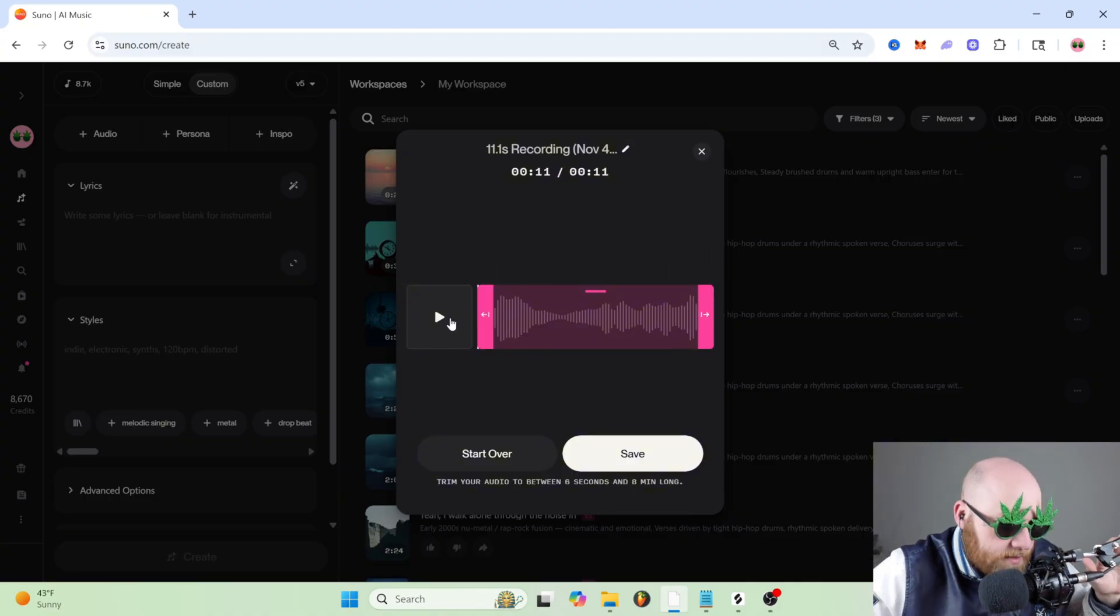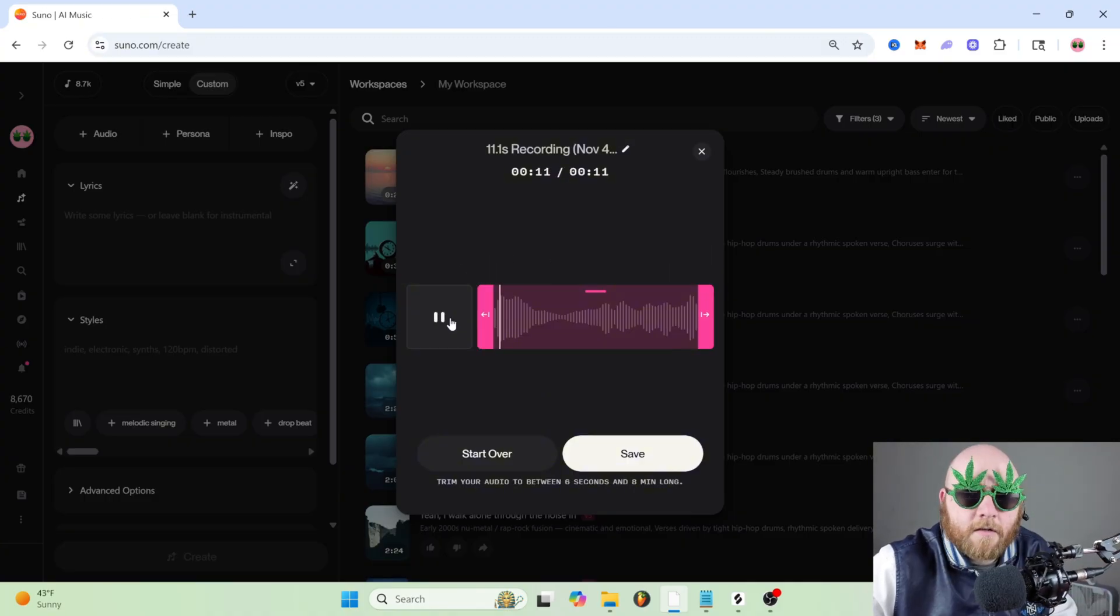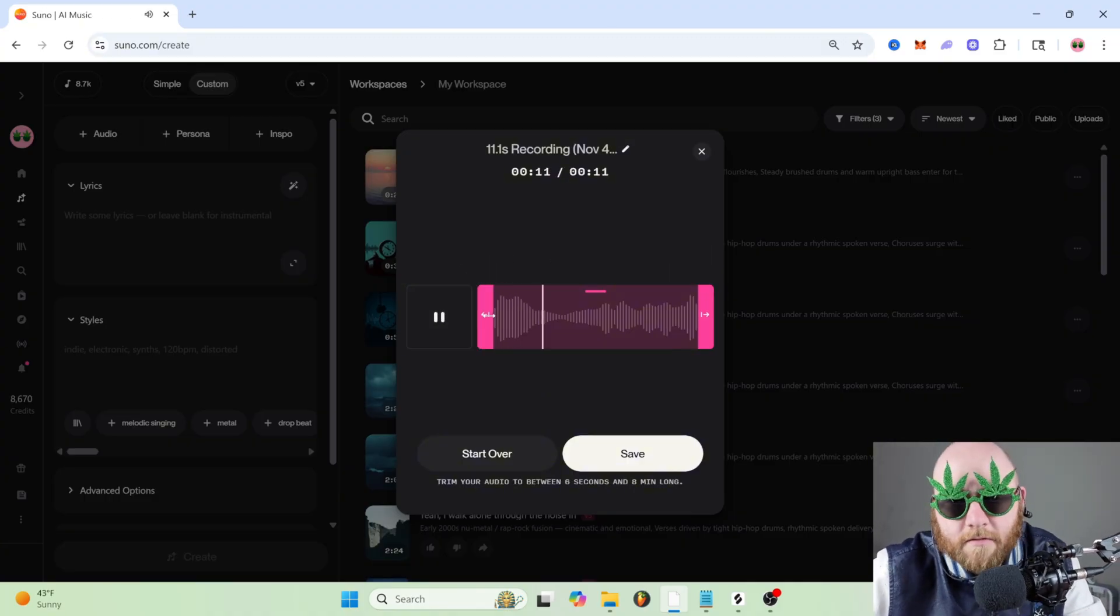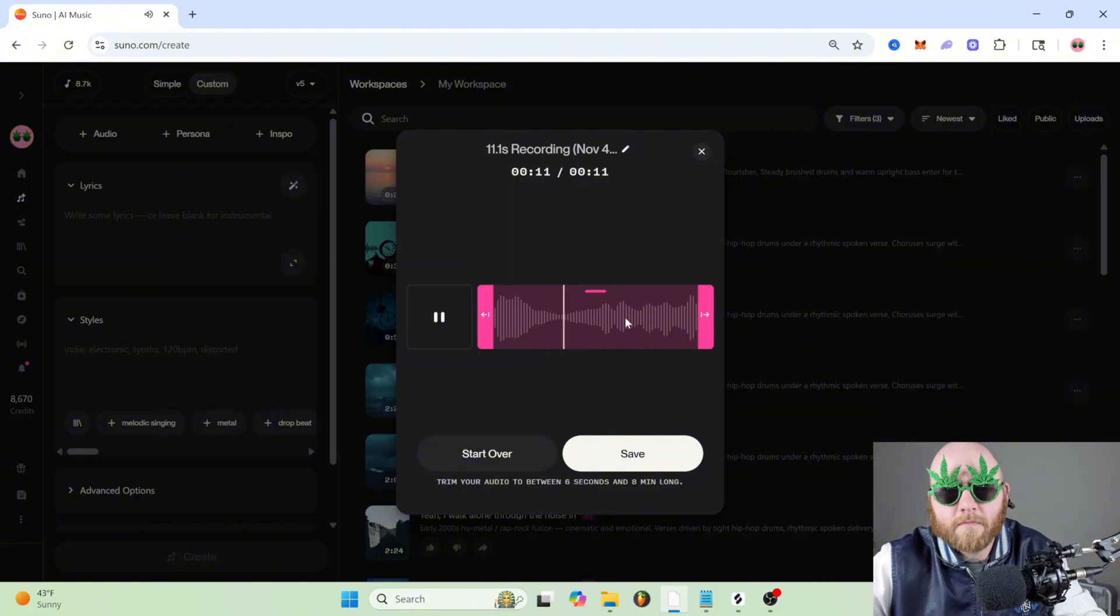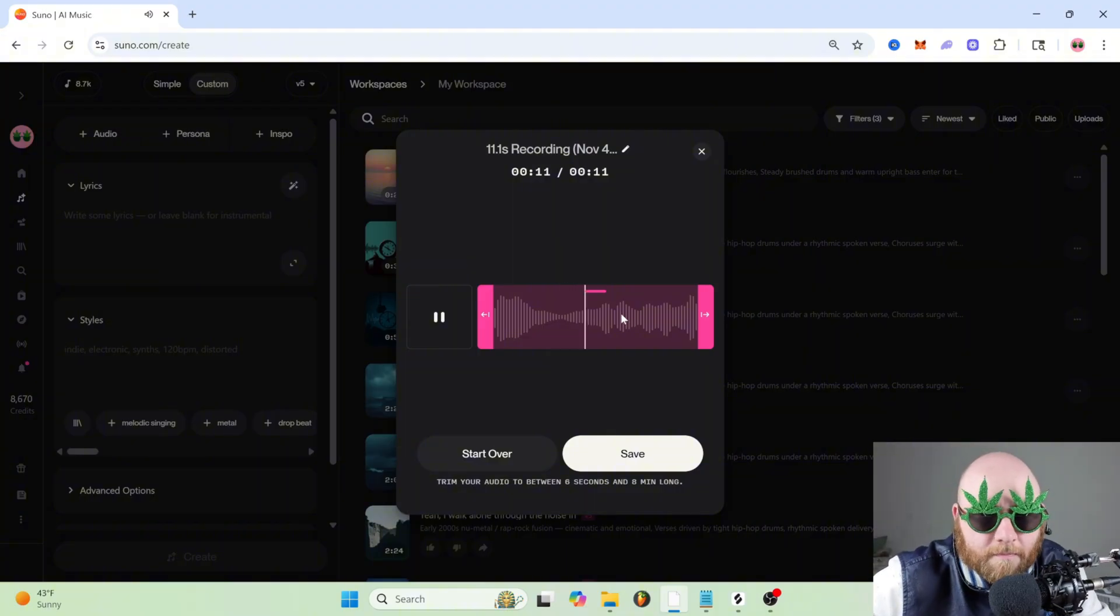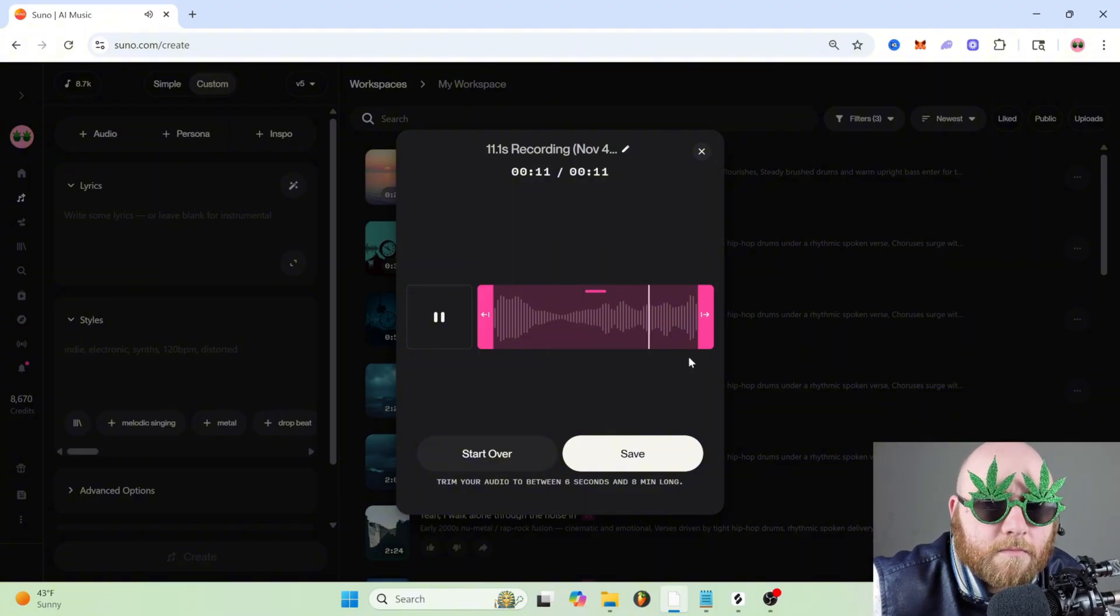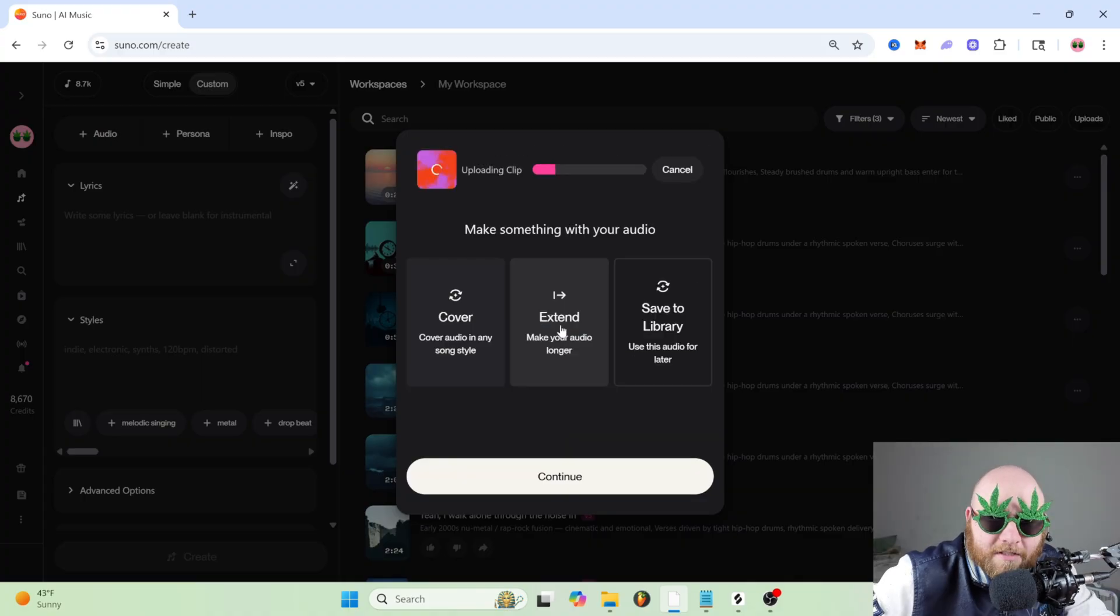Alright, let's see how that went. He plays back the recording of the same lyrics.